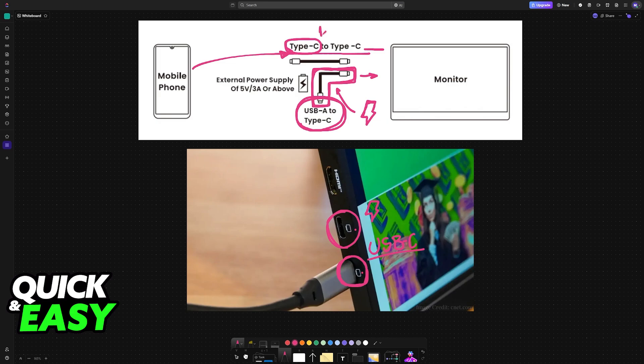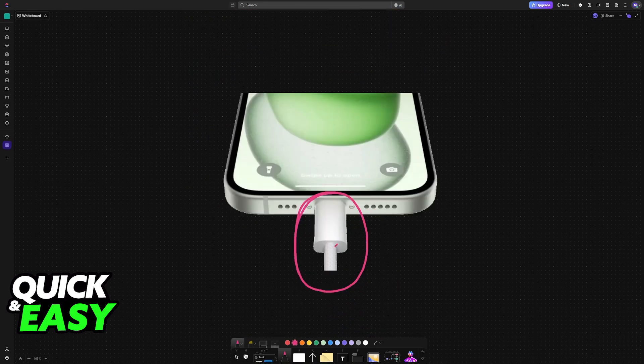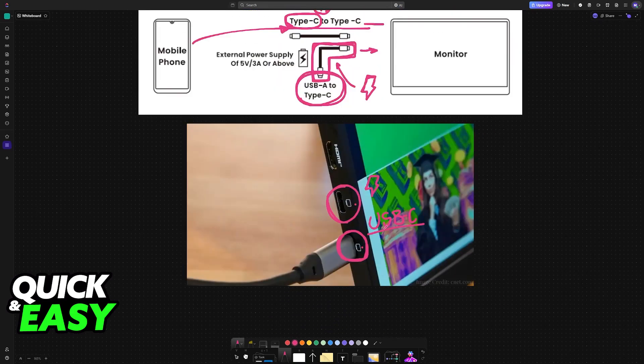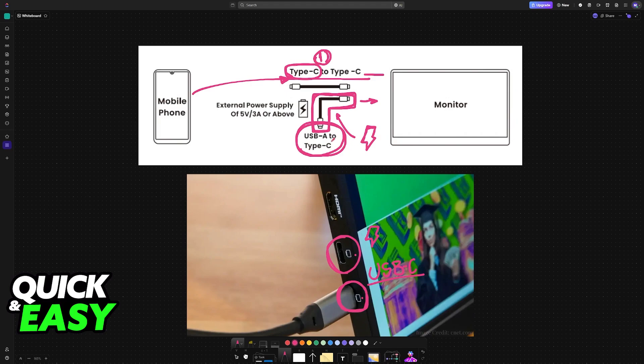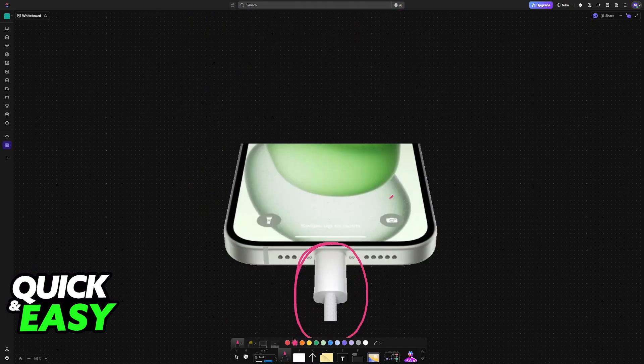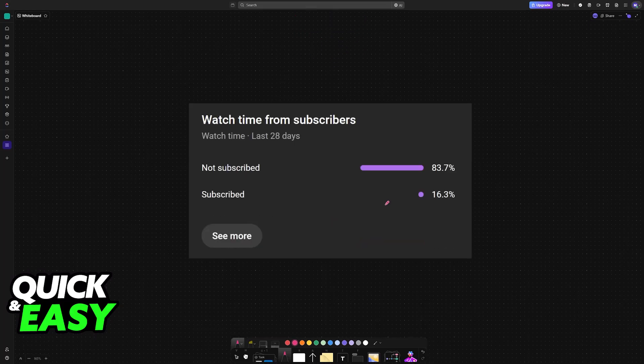To keep it simple, you need two main cables: one to connect the monitor to the iPhone which is USB-C to USB-C, and another one to provide power which is USB-A to USB-C.